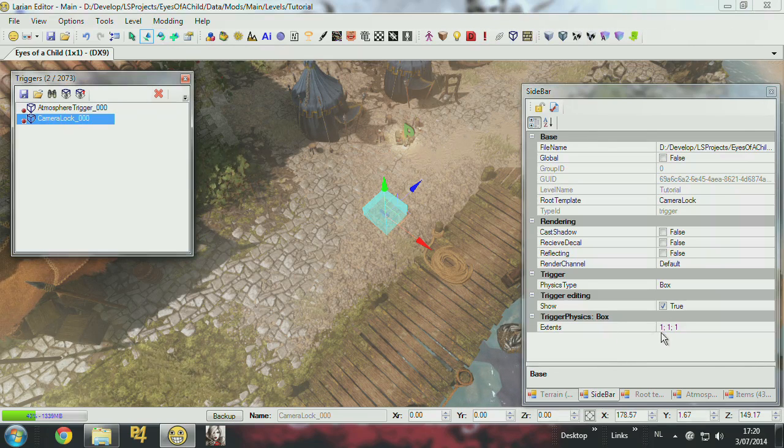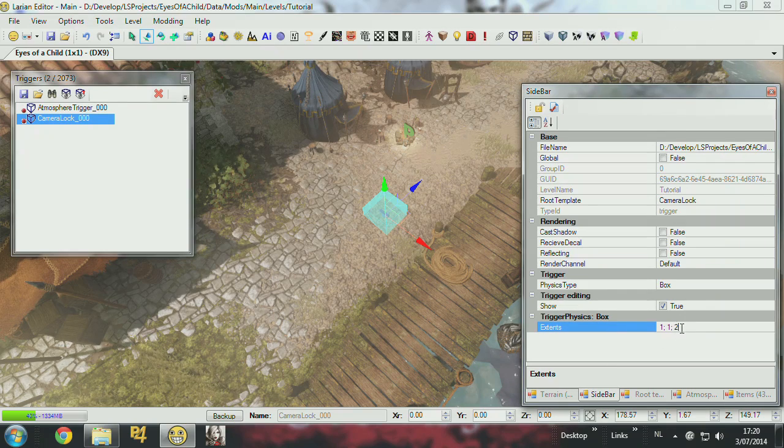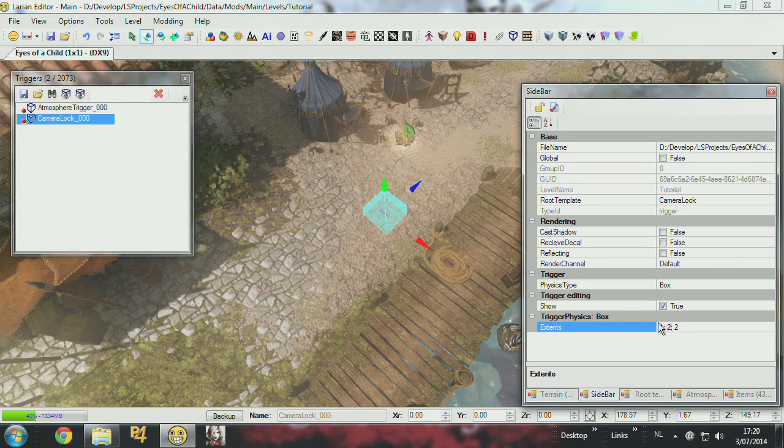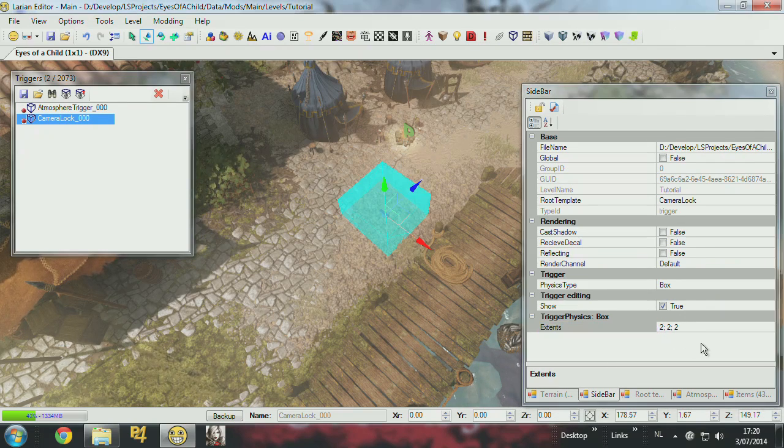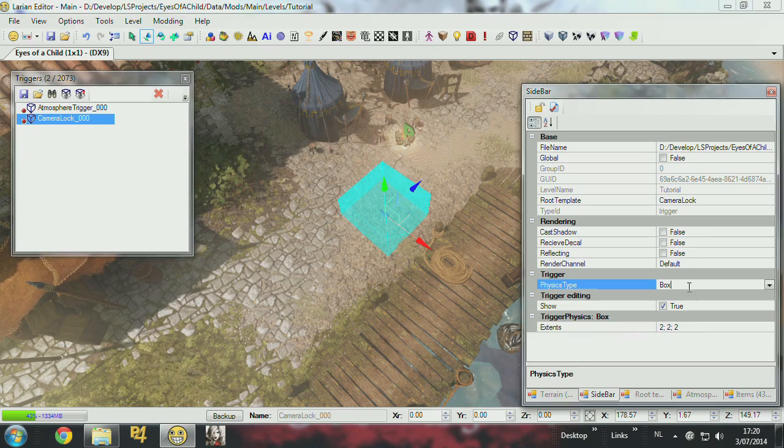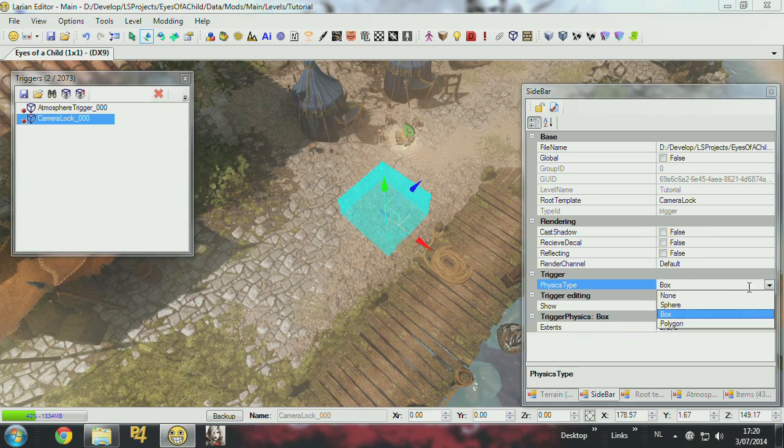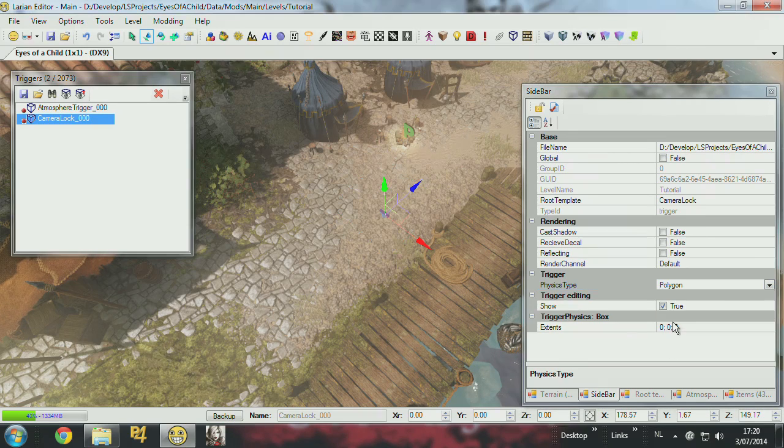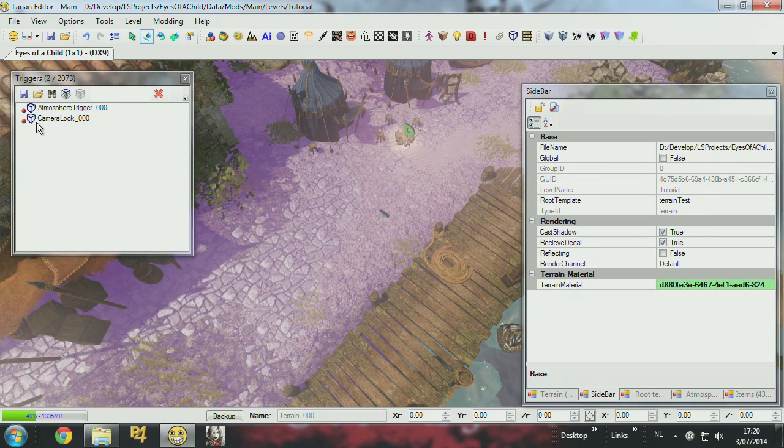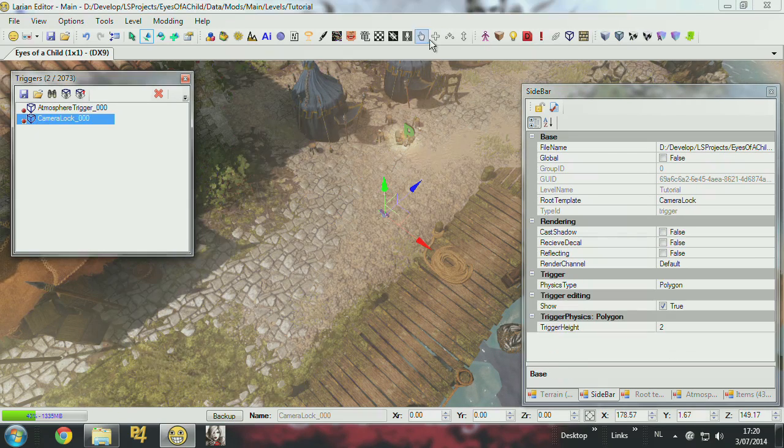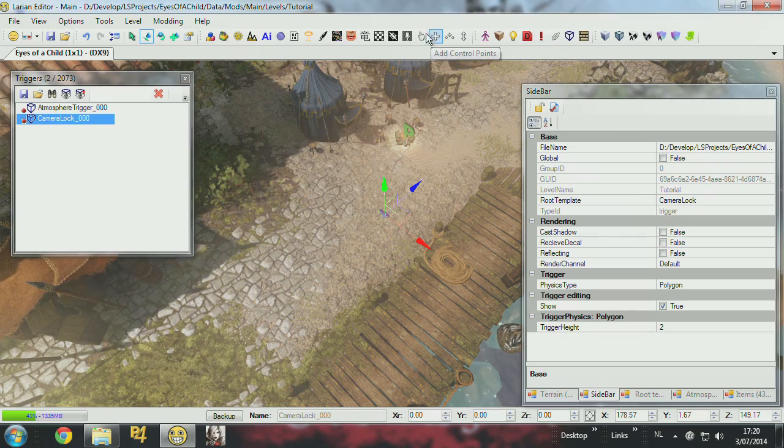And the camera lock, you can set the size of the box manually, or you can transform it into a polygon trigger. So now you just click and then you can add your control points again.